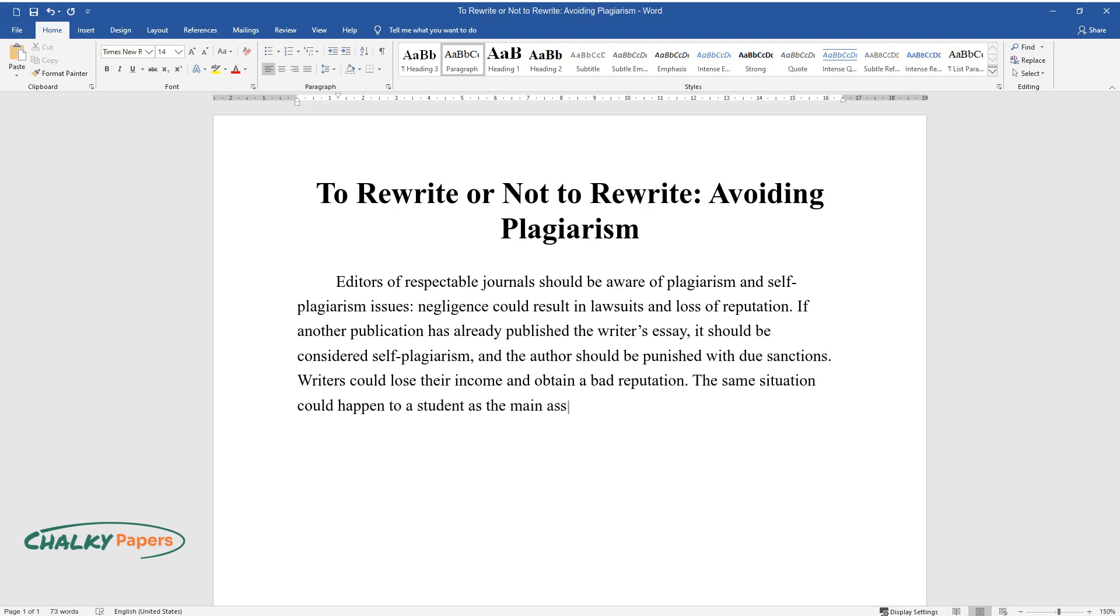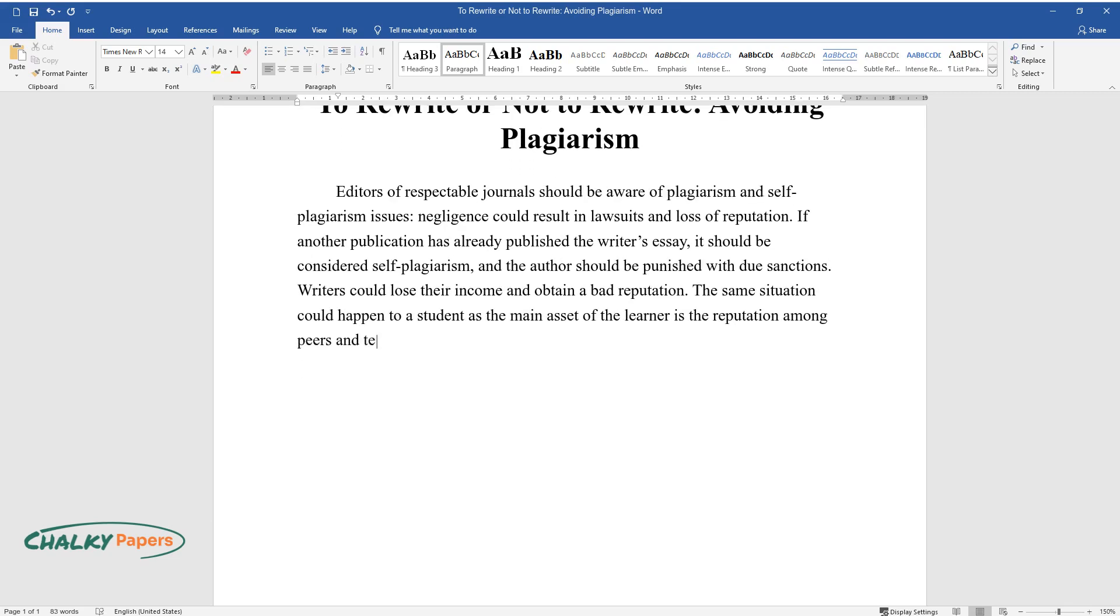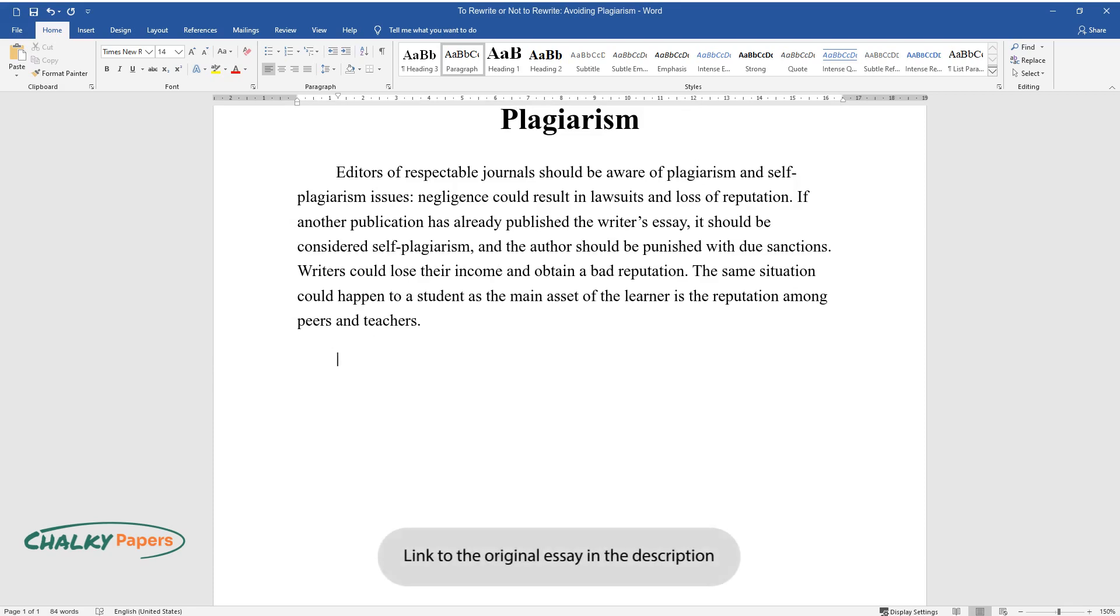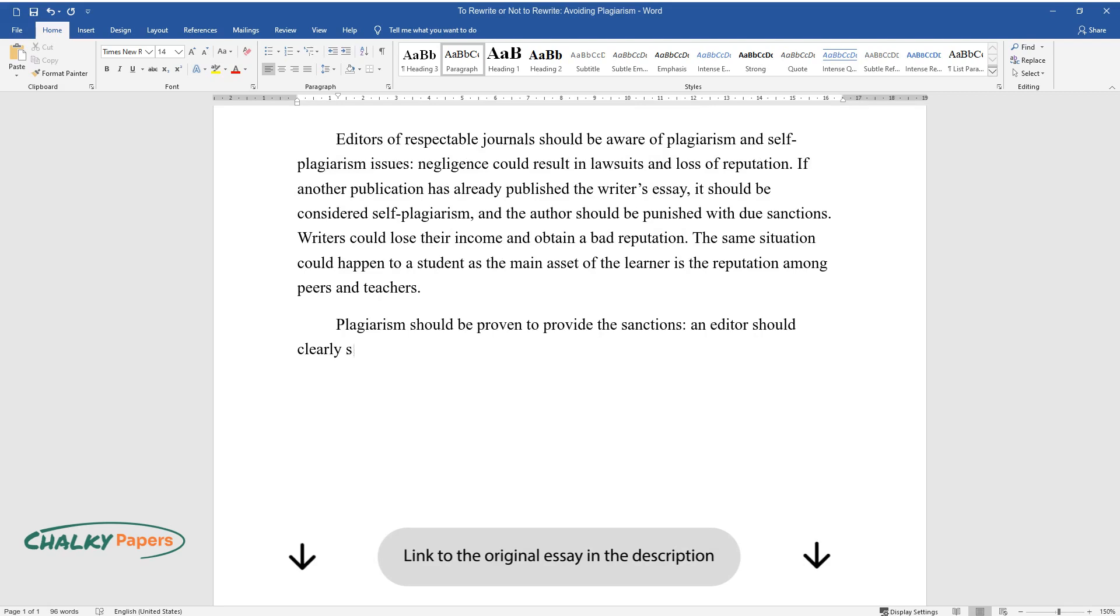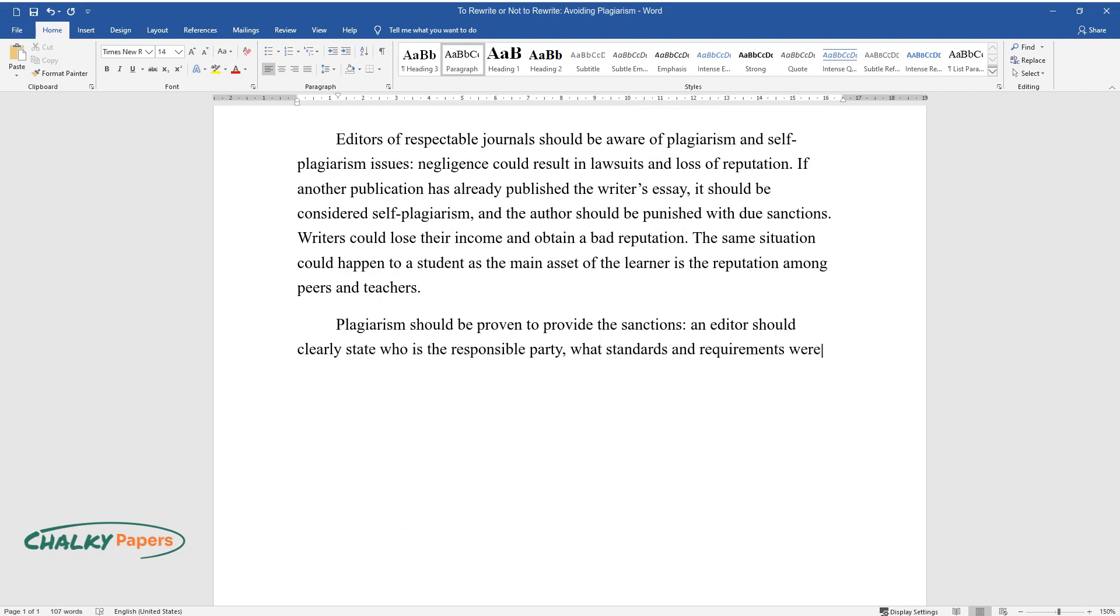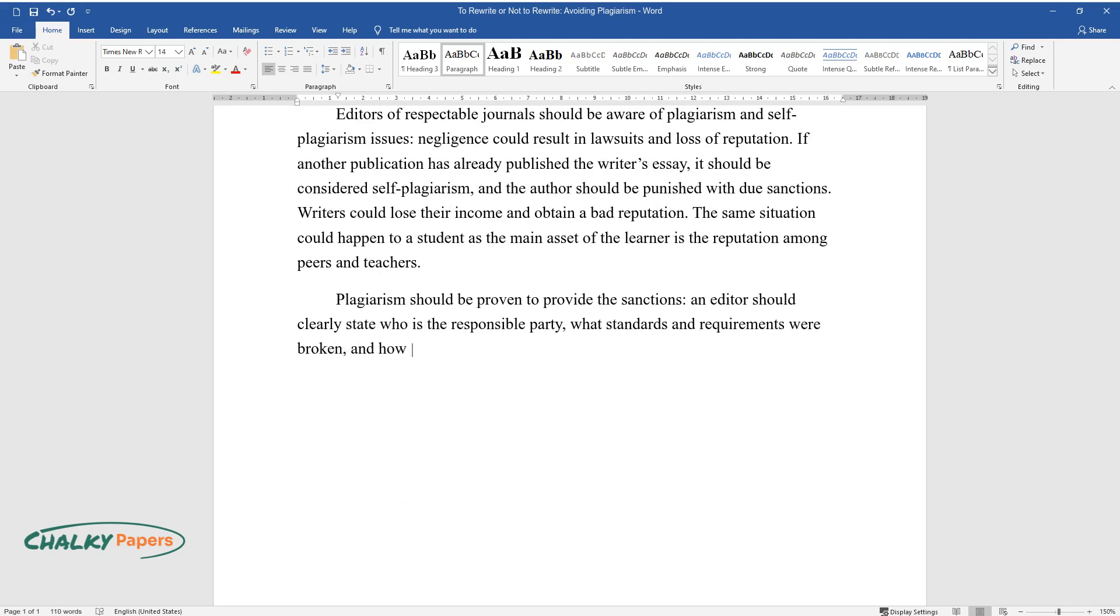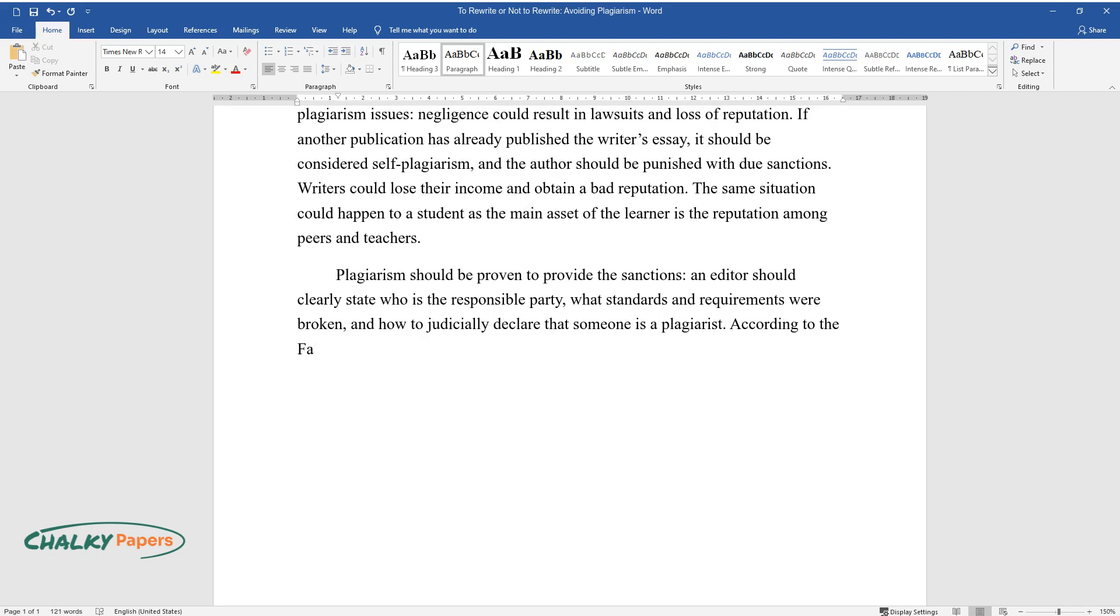The same situation could happen to a student, as the main asset of the learner is the reputation among peers and teachers. Plagiarism should be proven to provide the sanctions. An editor should clearly state who is the responsible party, what standards and requirements were broken, and how to judicially declare that someone is a plagiarist.